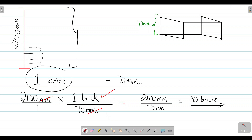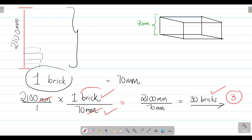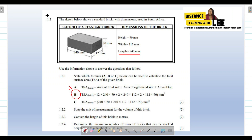For this three-mark question, you earn a mark for writing 2100, a mark for dividing by 70, and a final mark for the answer of 30 bricks. The key thinking is: one brick = 70 millimeters in height; divide the total height of 2100 millimeters by 70 and the millimeter units cancel, leaving you with the number of bricks needed.